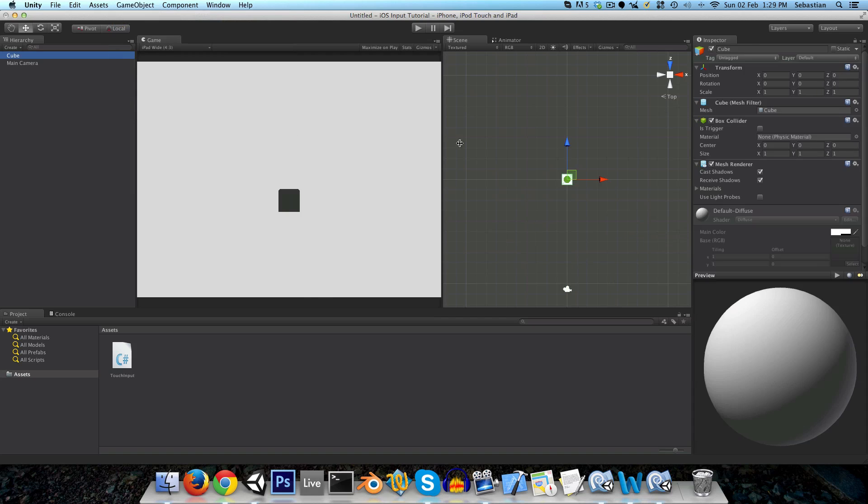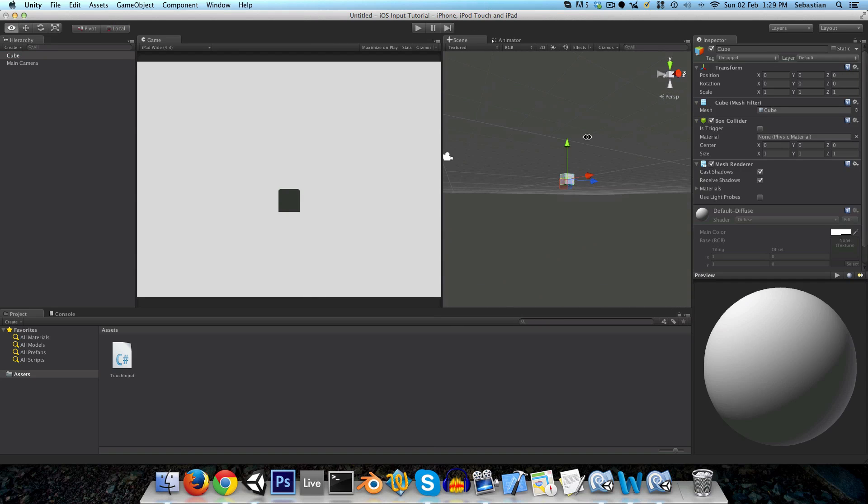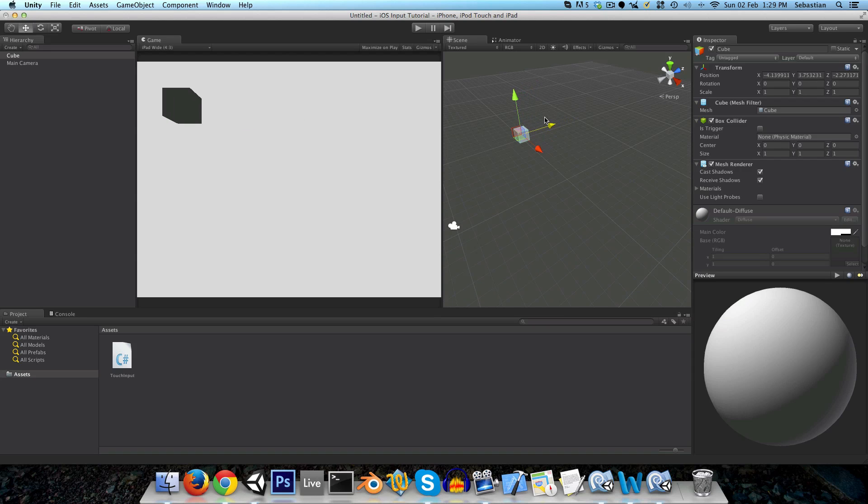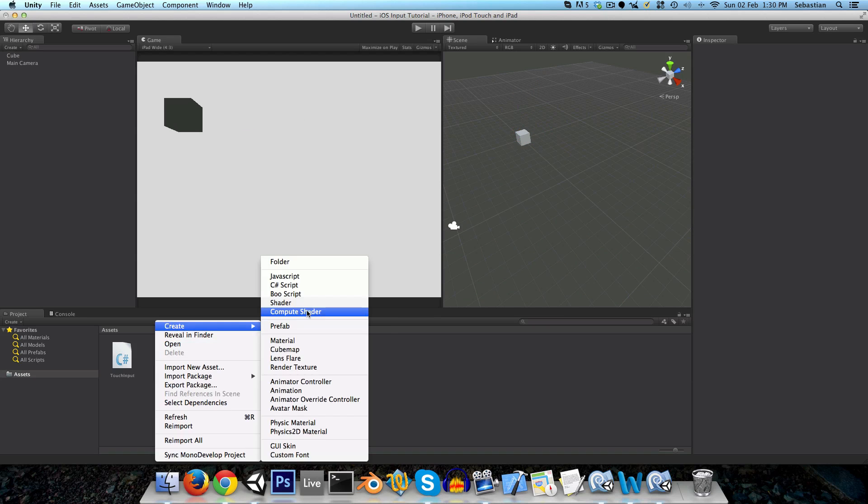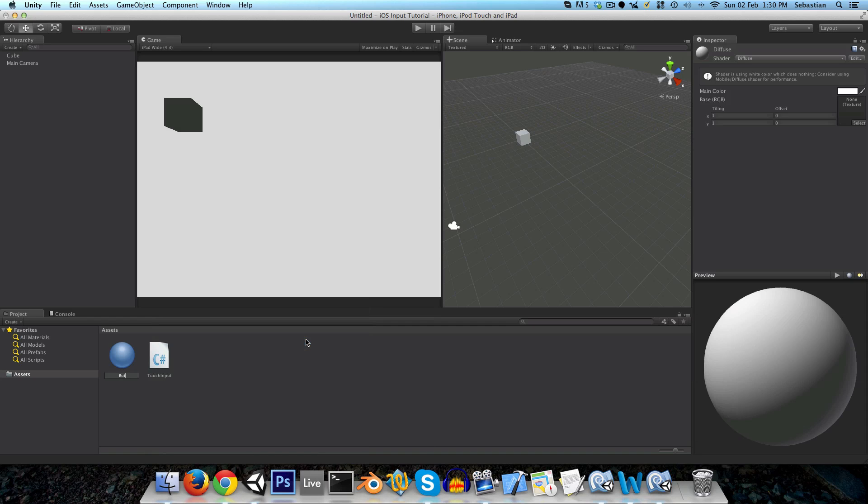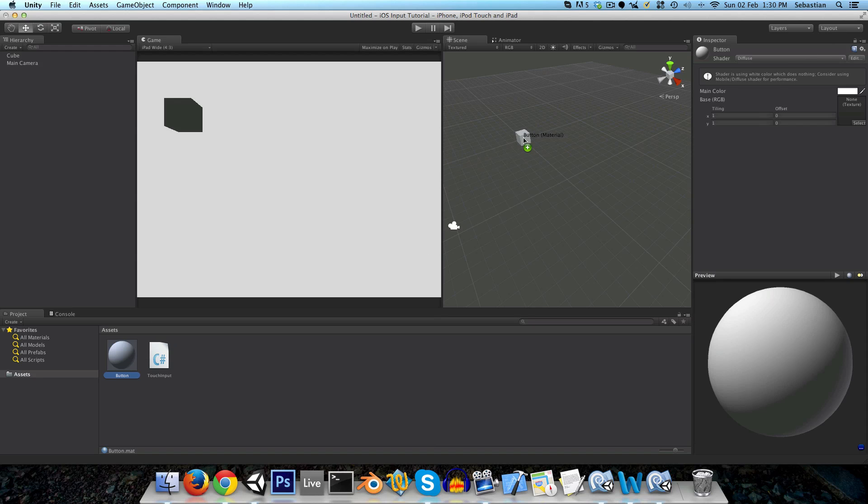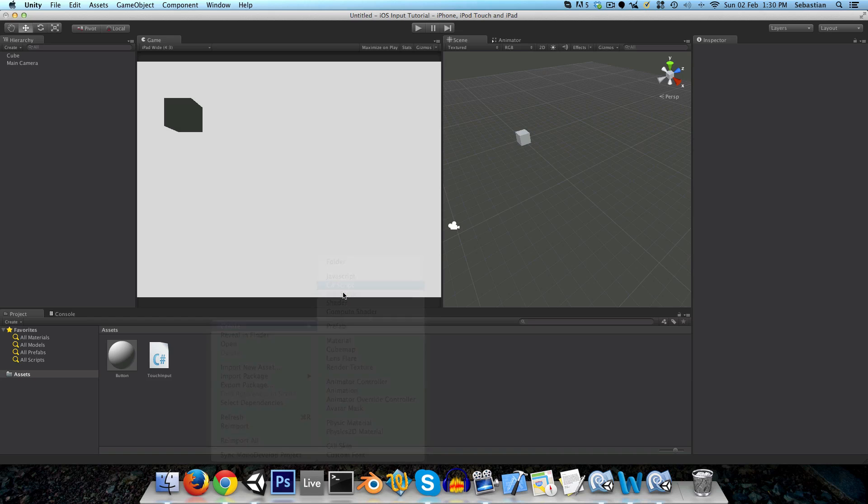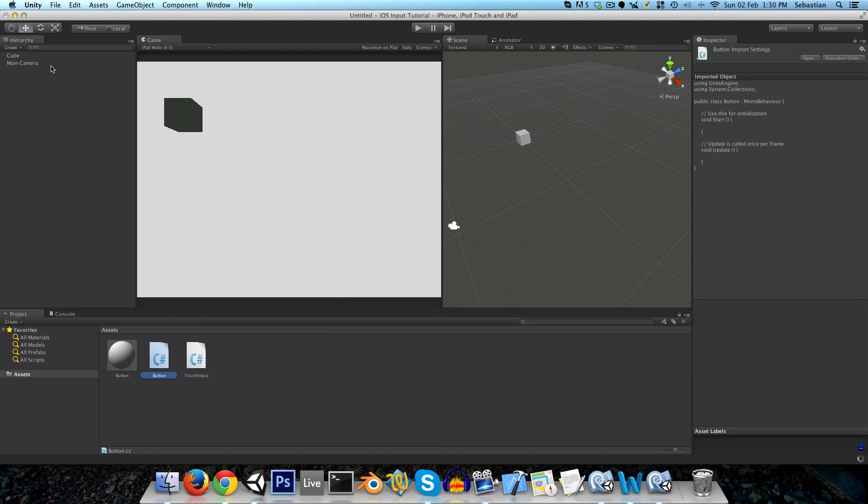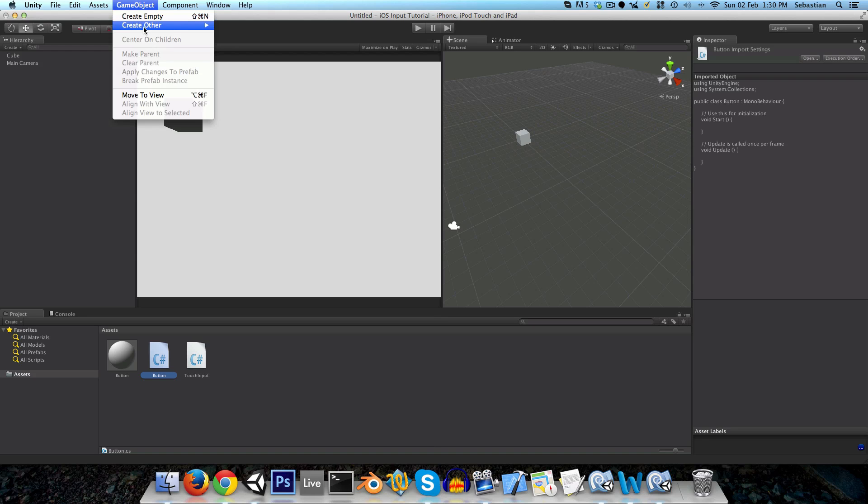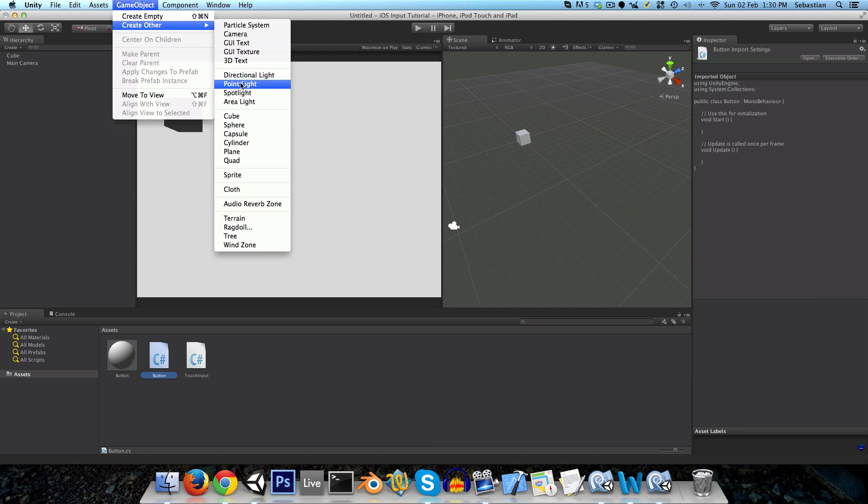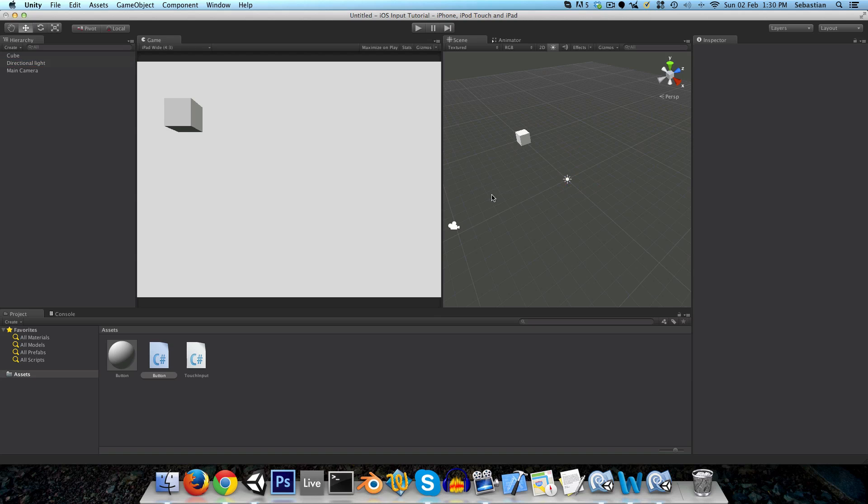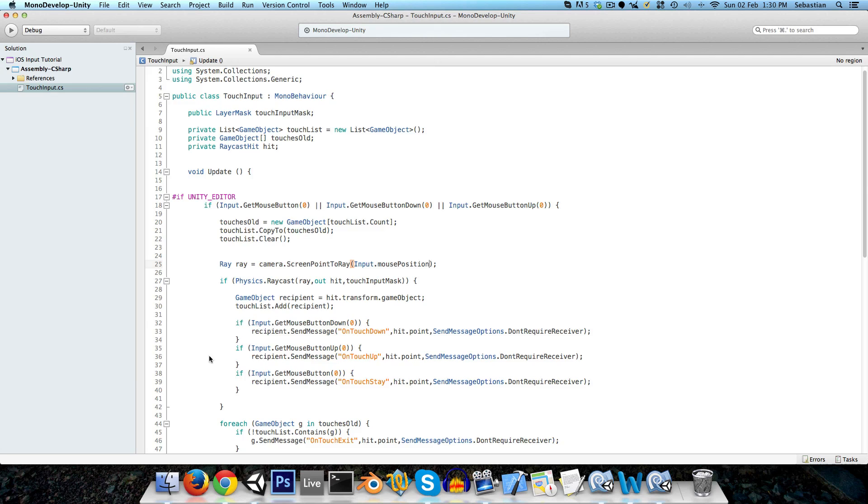So let me create a cube. And I'll put this over here. And I'm also going to create a material called button. And I'll just drag this onto the button. And we also need a script called button, which will apply to the button as well. And might as well shed some light on things. That looks good. So let's open up the button class.